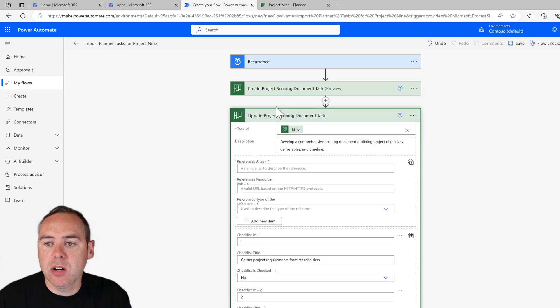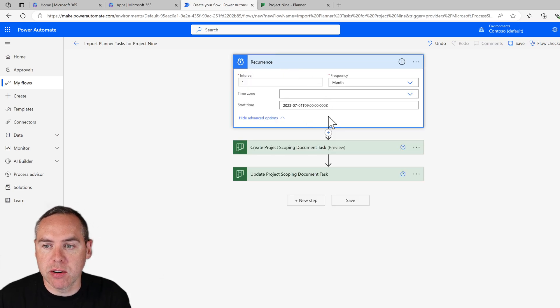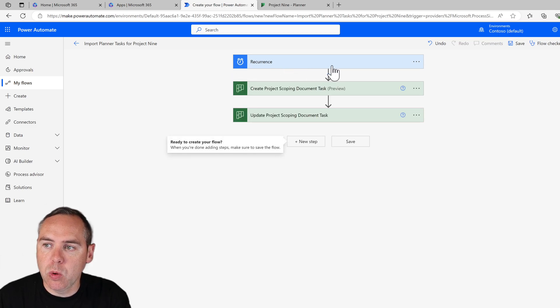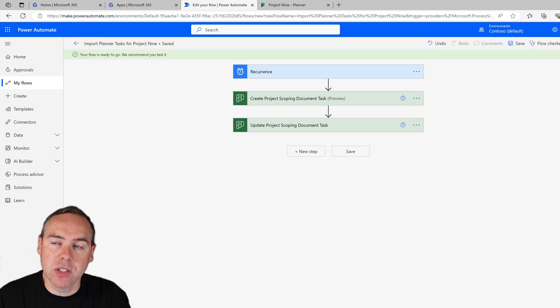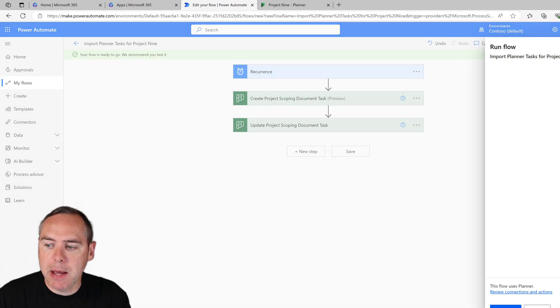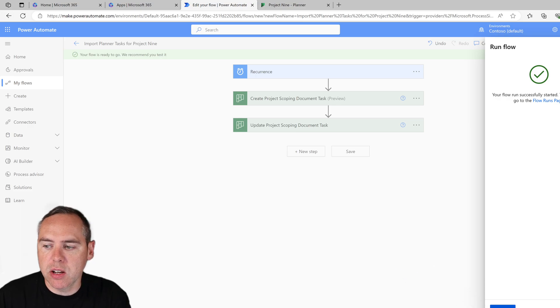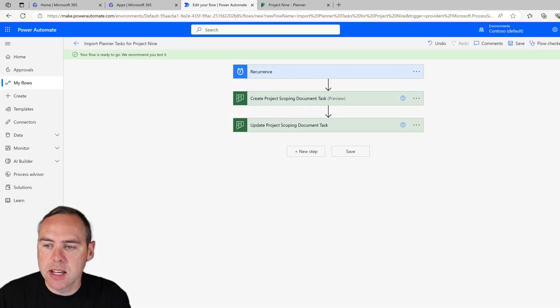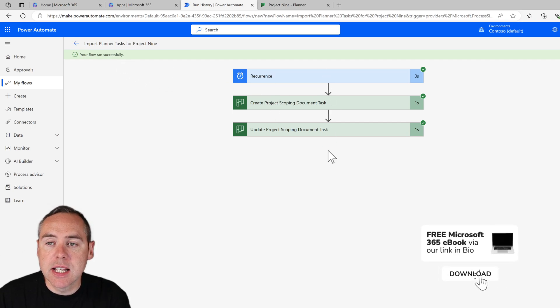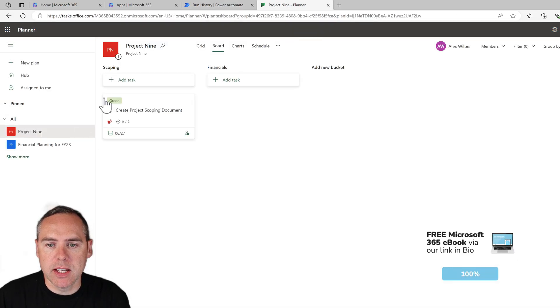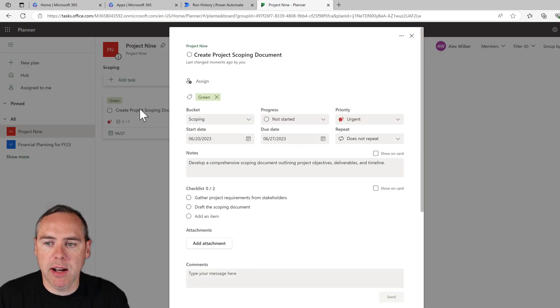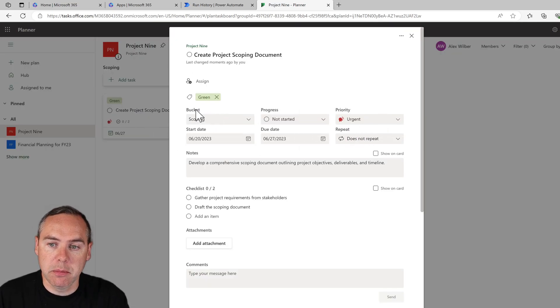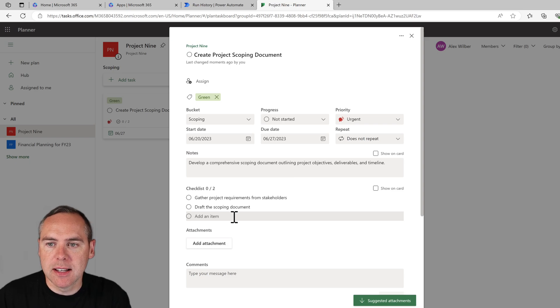The problem is though we're going to want to know if this works. Now I could say we could wait until the first of July to make sure it works, but that's not very useful. So instead what we can do is click on the save button to the right hand side and then click on the test button to the right. We can now select manually and click test, and Power Automate will run this flow regardless of the recurrence date. At this point you can see it's been run successfully. It took one second to actually complete it, and if I go into my project nine planner, as if by magic there is our task with a green label, create project scoping document, marked as urgent with start and due dates, notes, and a checklist pre-created using Power Automate.